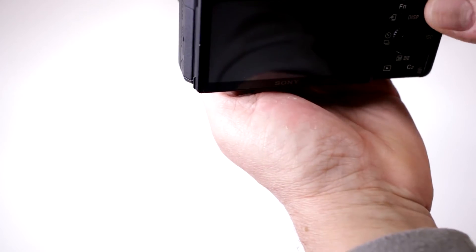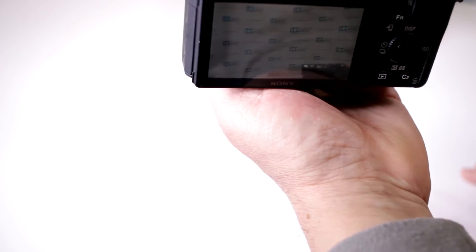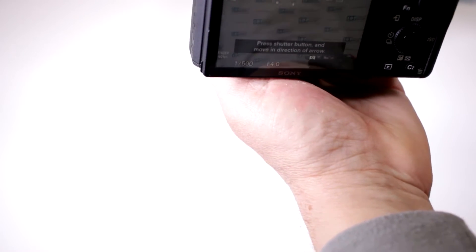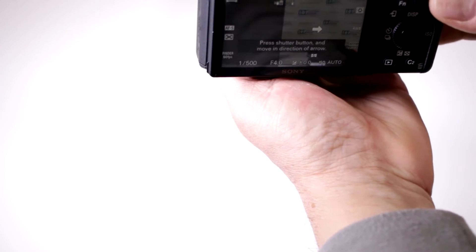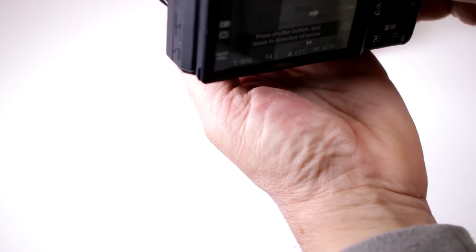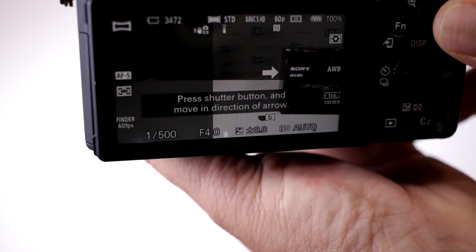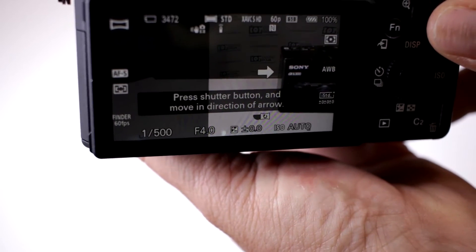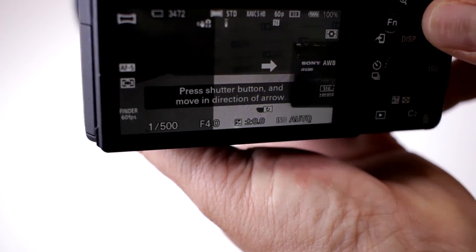Most other manufacturers make you do the panoramic mode post-production but with Sony it does it right away. So watch, it gives you the instructions, press the shutter button and move in the direction of the arrows.